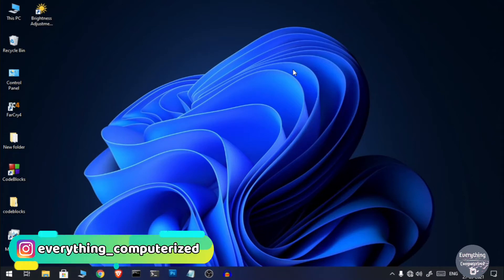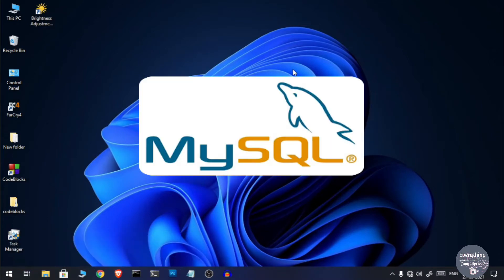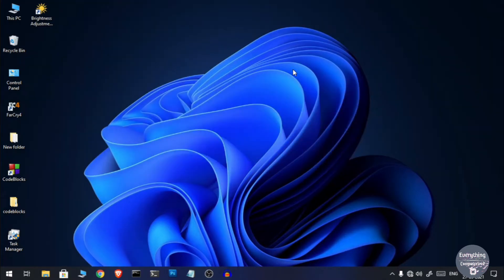Welcome to Everything Computerwise. I am CA and in this video I'm going to show you how to uninstall MySQL and also remove all of its configuration files from your computer. So watch this video till the end and let's get started.